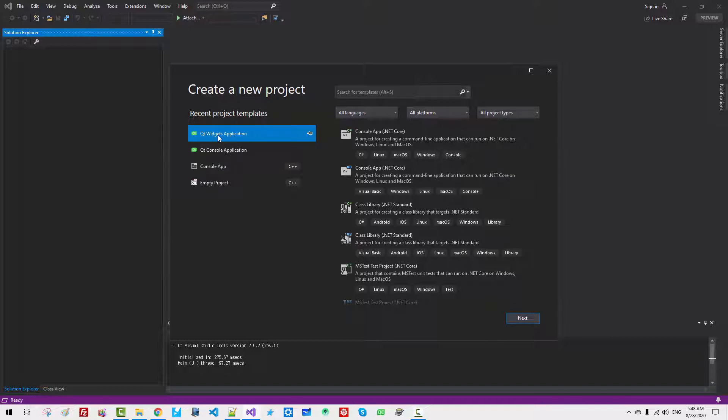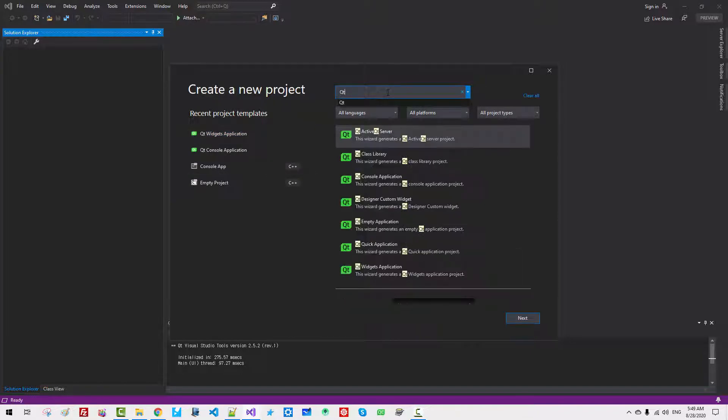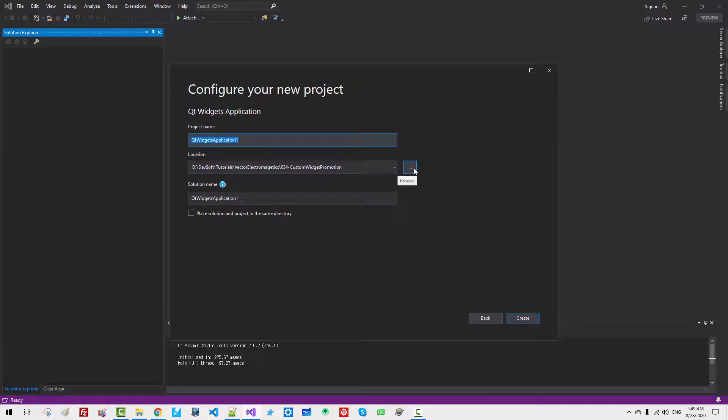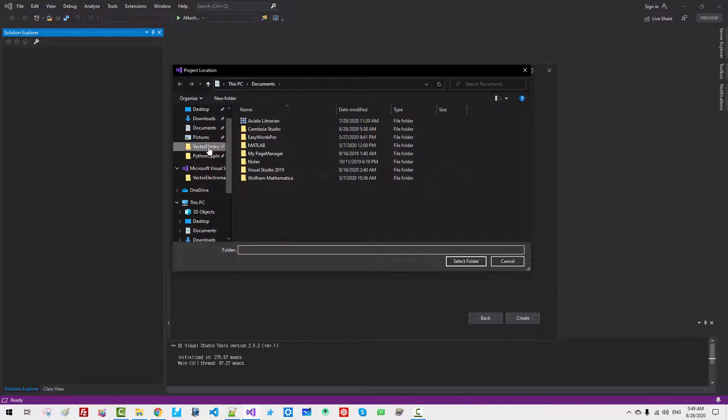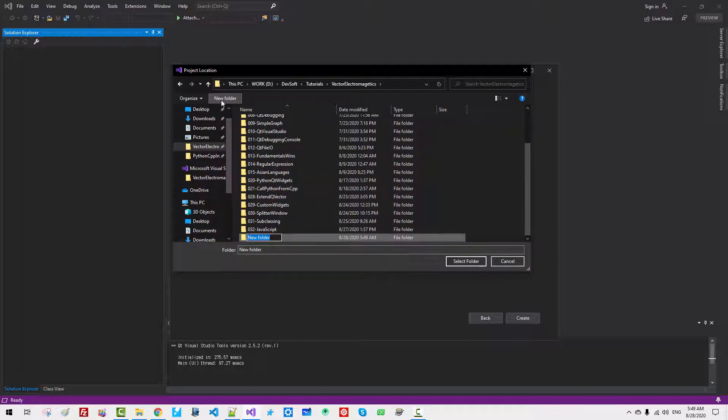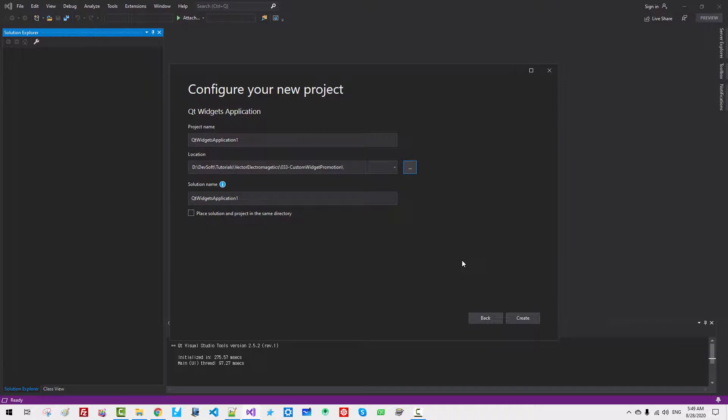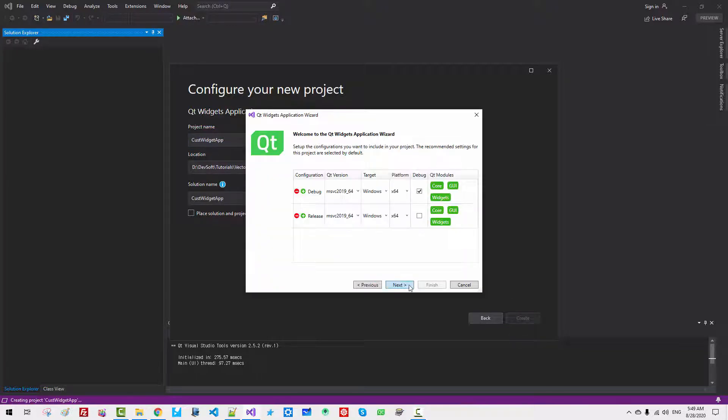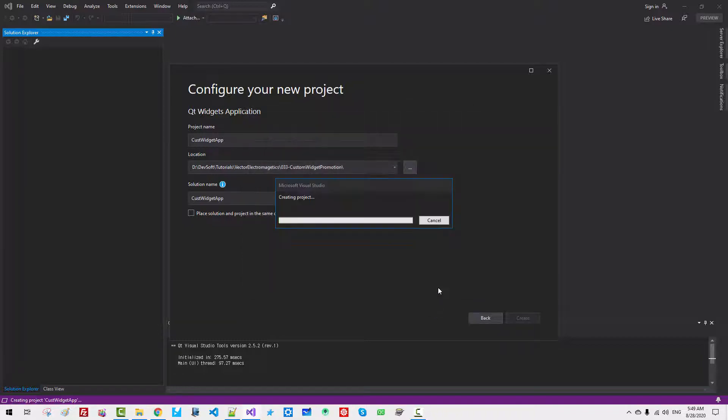Select Qt Widget Application. If this Qt Widget Application is not listed here, then in the search box, type Qt, then select Qt Widget Application Template. Click Next. Select Browse Button. Move to Your Working Folder. Click New Folder. 033 Custom Widget Promotion. Hit Enter.